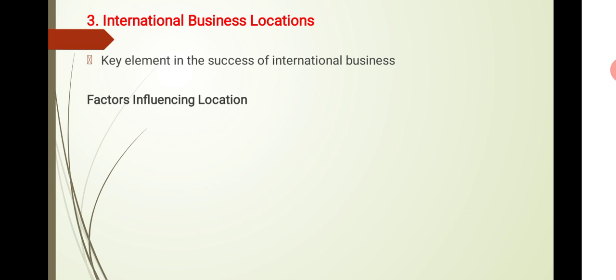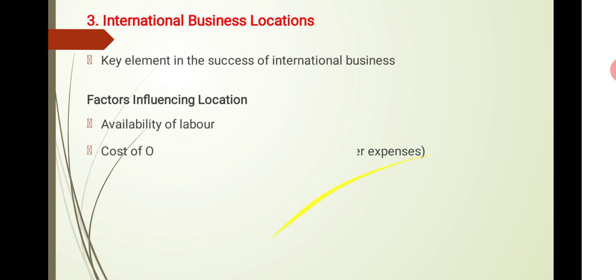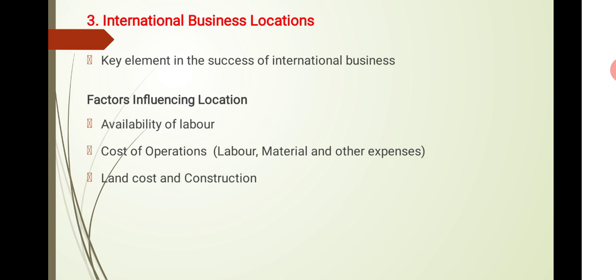What are the factors that influence location for an international business? One is availability of labor. When we start a business, labor availability is important. Then cost of operations. Then land cost and construction.